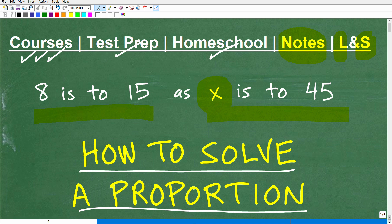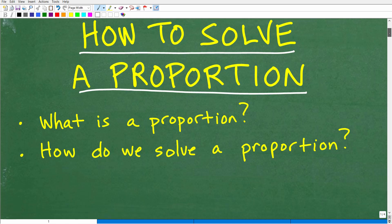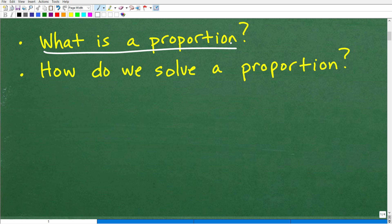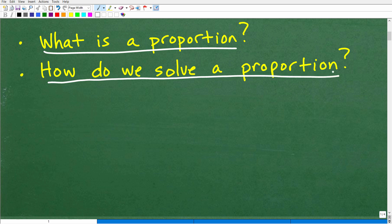Let's get into proportions. We should start by answering two questions. First: what is a proportion? We use that word everywhere — we say 'this thing is in proportion' or 'these are proportional.' It's a term we really need to understand. And once we understand what a proportion is, we need to understand how to solve proportion problems.